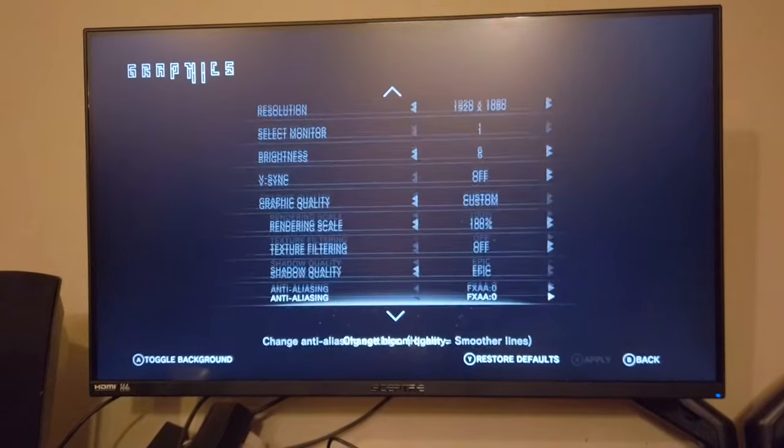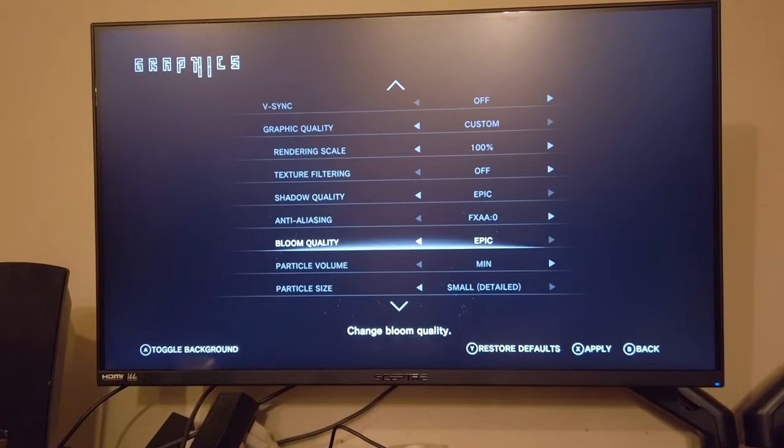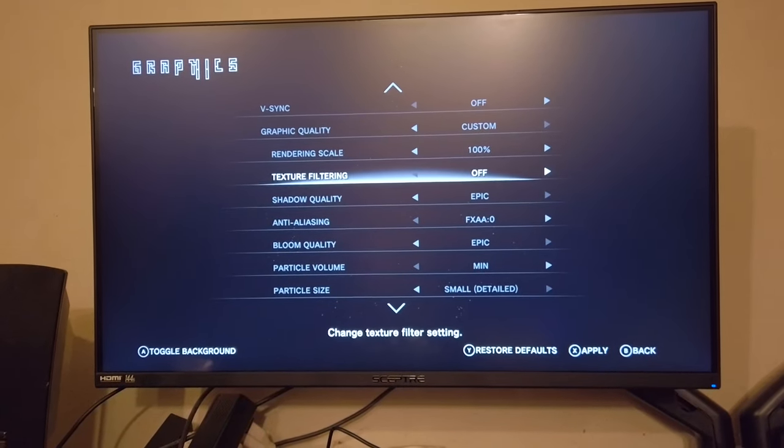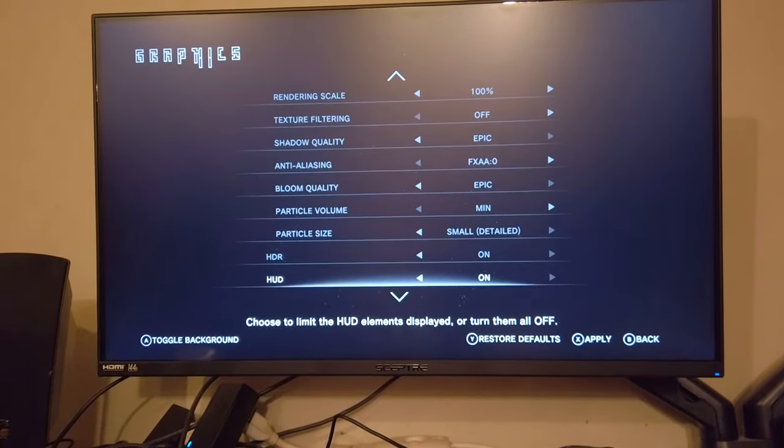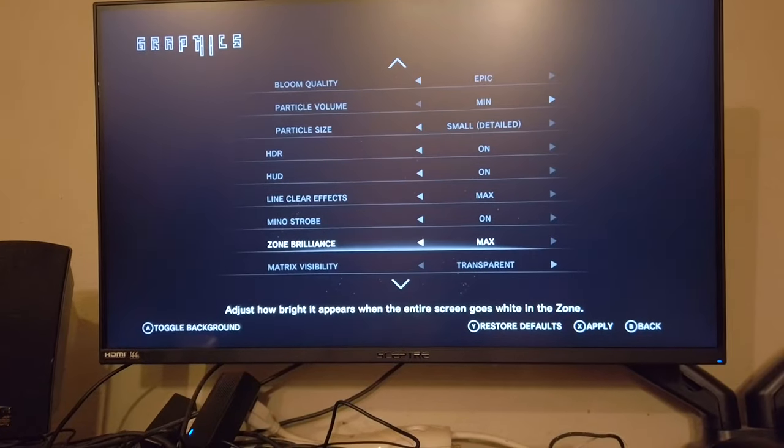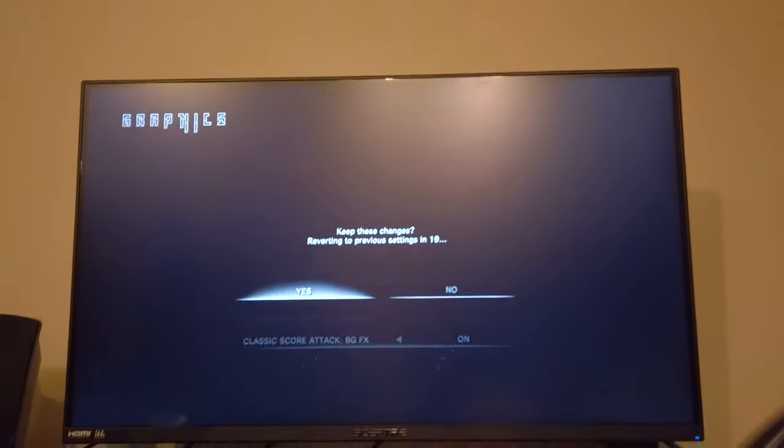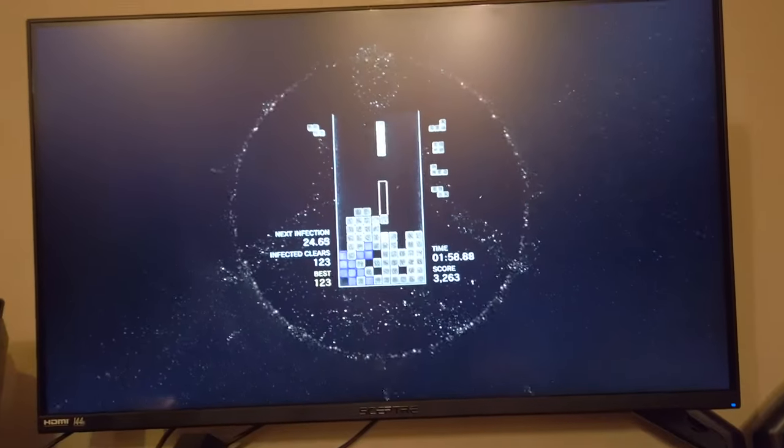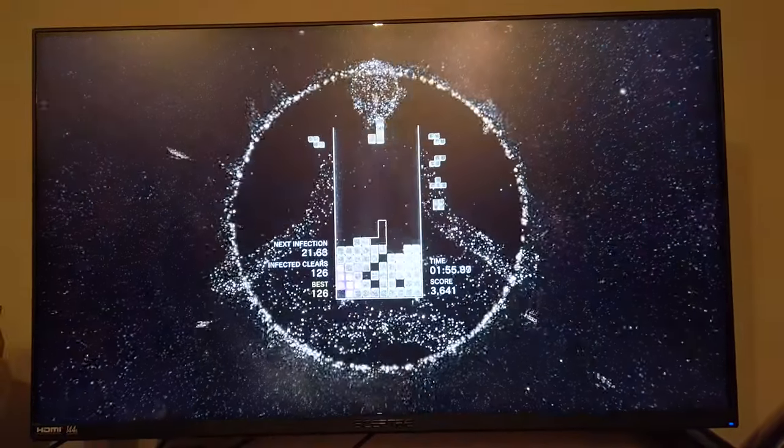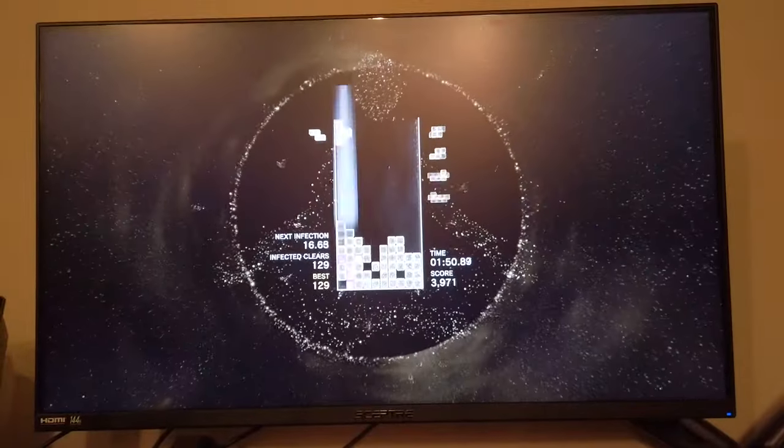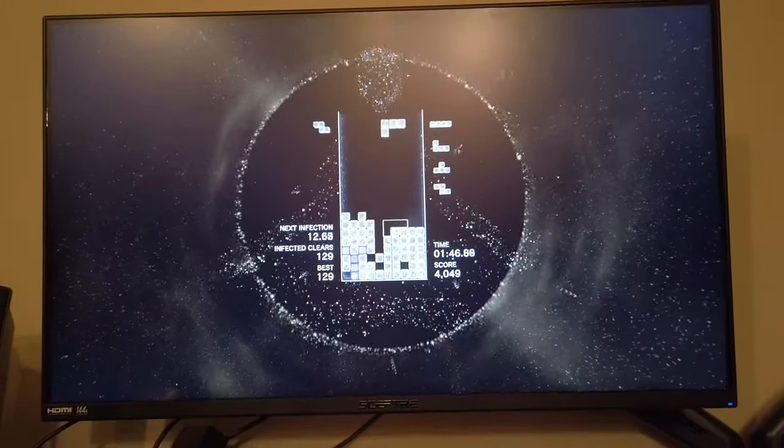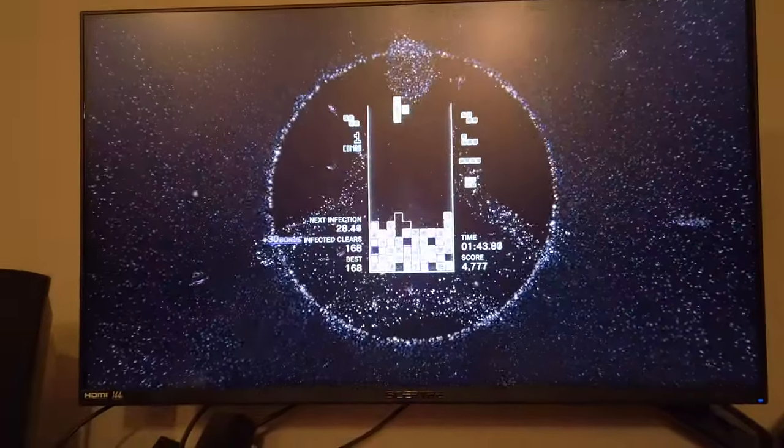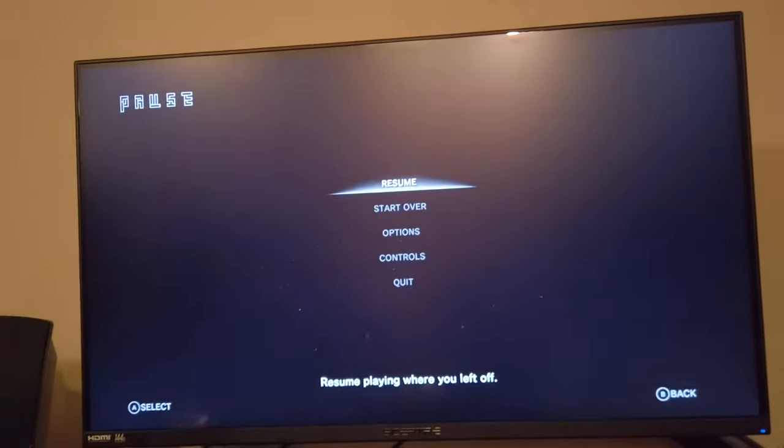At 1080, let's turn up particle bloom quality, texture filtering. Let's see if it runs everything at 1080 high ultra. Still smooth, but it's kind of playing like my more powerful old computer now, a little bit laggy. It's still not quite handling it, but almost.